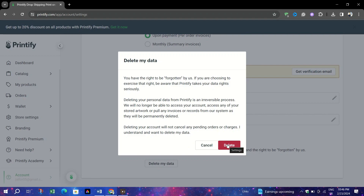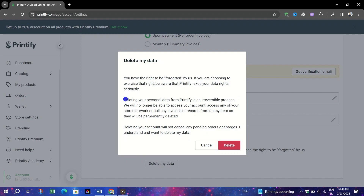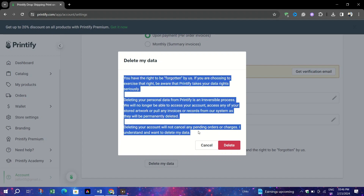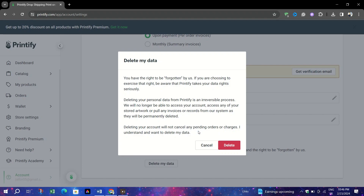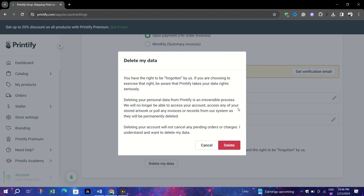Once you confirm the deletion of your account, you won't be able to recover any data or information associated with your account. Ensure you have saved any important information or data you may need in the future before proceeding. If you have a subscription, it will be cancelled. Thank you for watching and please don't forget to like and subscribe for more.